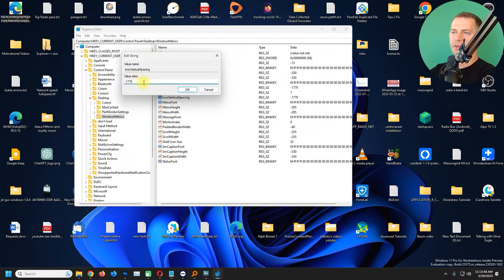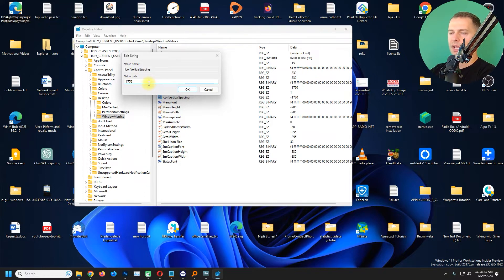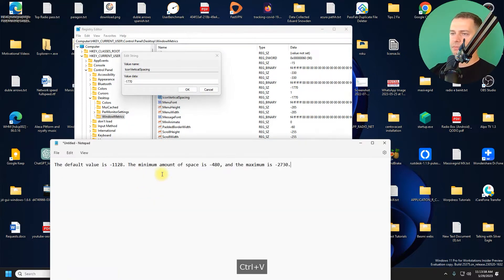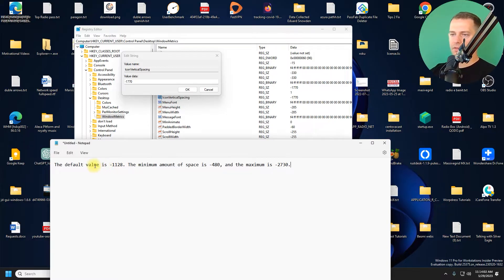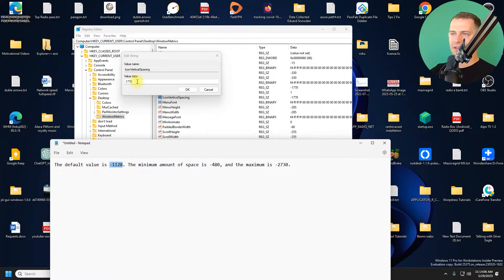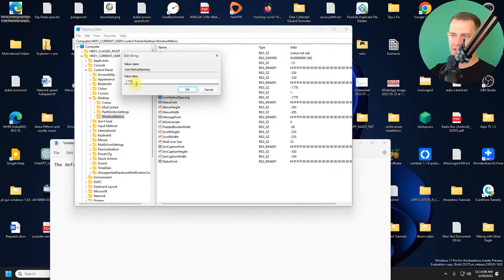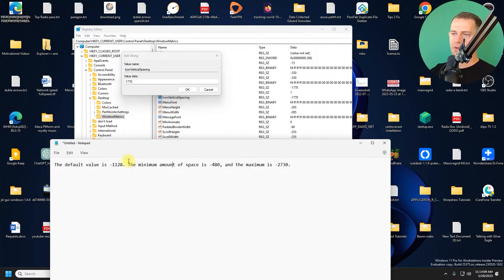I don't like that vertical space. Let's try vertical space first - Icon Vertical Spacing. Double click, then you will see the value of the data is -1770. Here is the minimum and the maximum. The default value will be this one here, but in my case the default value as you see is not the same.